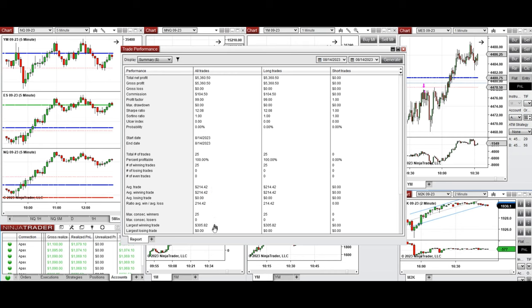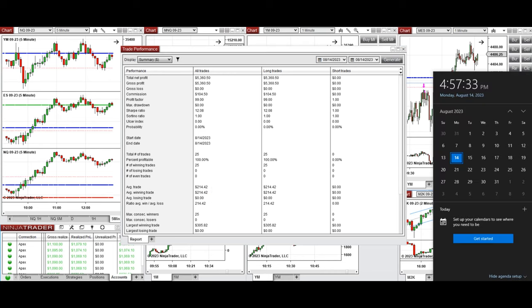The largest winning trade was $305. I hope these trades taken by the PAD system are useful for you. Let us know if you have any questions. Have a wonderful day.